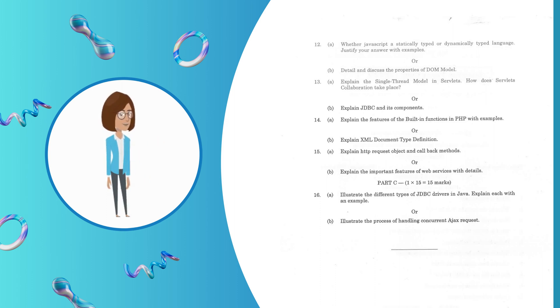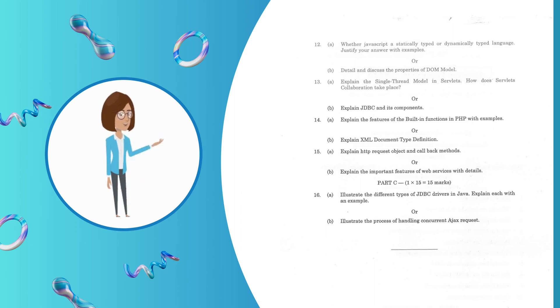Question 16.A: Illustrate the different types of JDBC drivers in Java. Explain each with an example. Question 16.B: Illustrate the process of handling concurrent Ajax request.